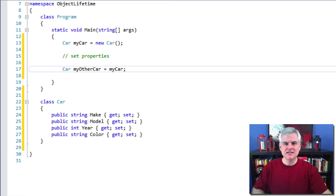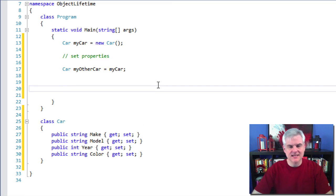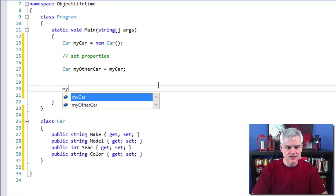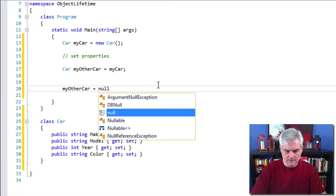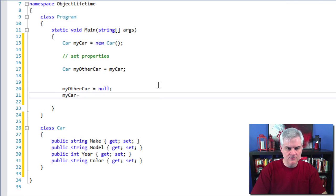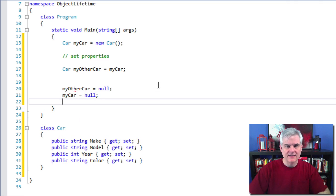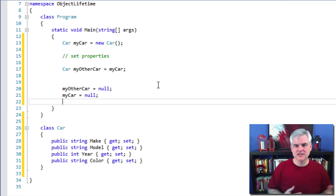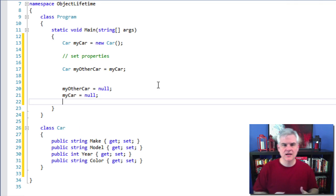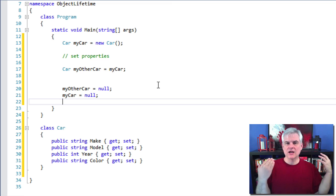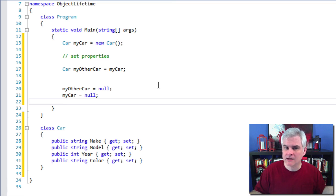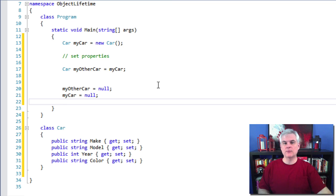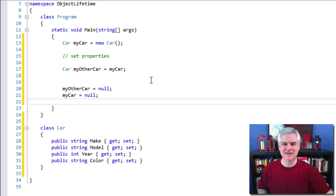So in this case, we could explicitly set our object references to null like so. So my other car equals null and then mycar equals null. And then at some point, the object references, once it hits those lines of code, at some point in the future, the object that those variables reference will be removed from memory. When does it happen? Well, whenever the .NET Framework gets around to it, okay?